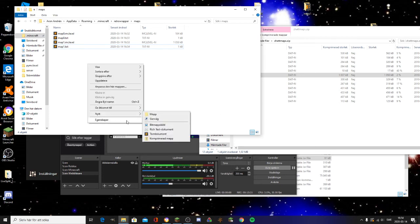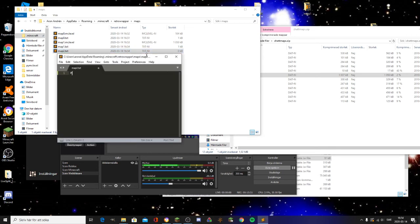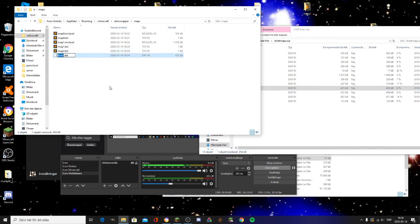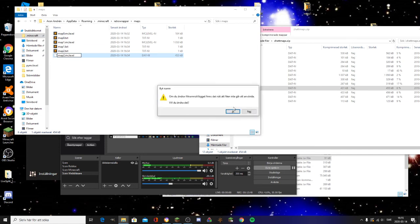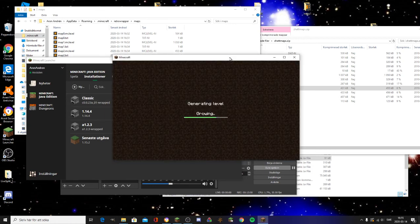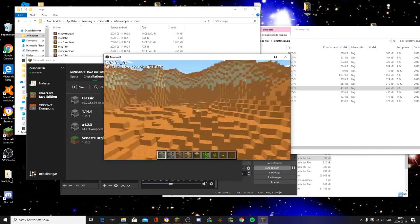You can keep adding maps by incrementing the number — so map2.txt named 'mars,' then copy the mars map as map2.mclevel. Now if you start the game, go to Load Level, and click Mars, it will load the Mars level.